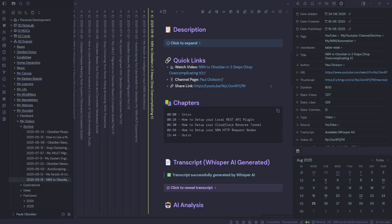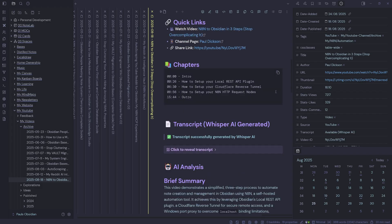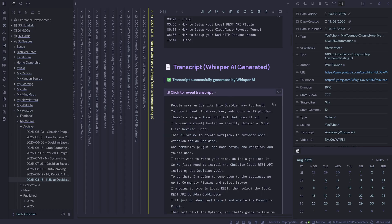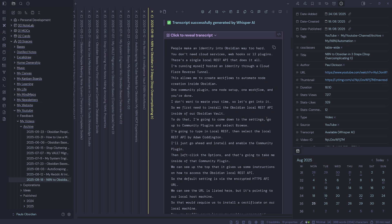If I need to copy my chapter information, I've got it in a code block. Then there's a block for a transcript that's generated by my self-hosted Whisper AI Docker container, which is hosted on my Proxmox home lab. So it's not going to cost me any money to use AI tools. I can click to reveal the transcript and read through it if I need to.